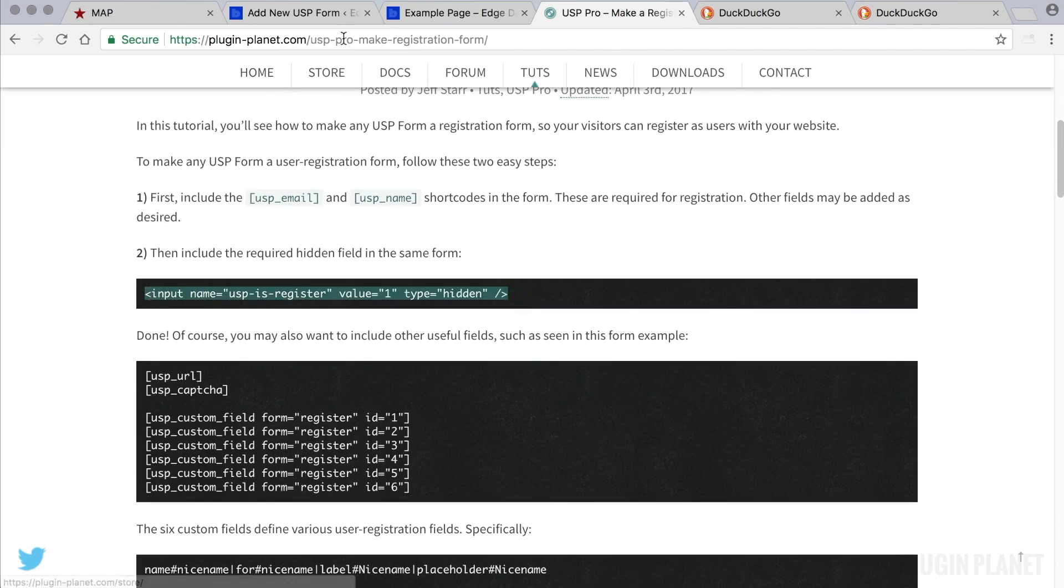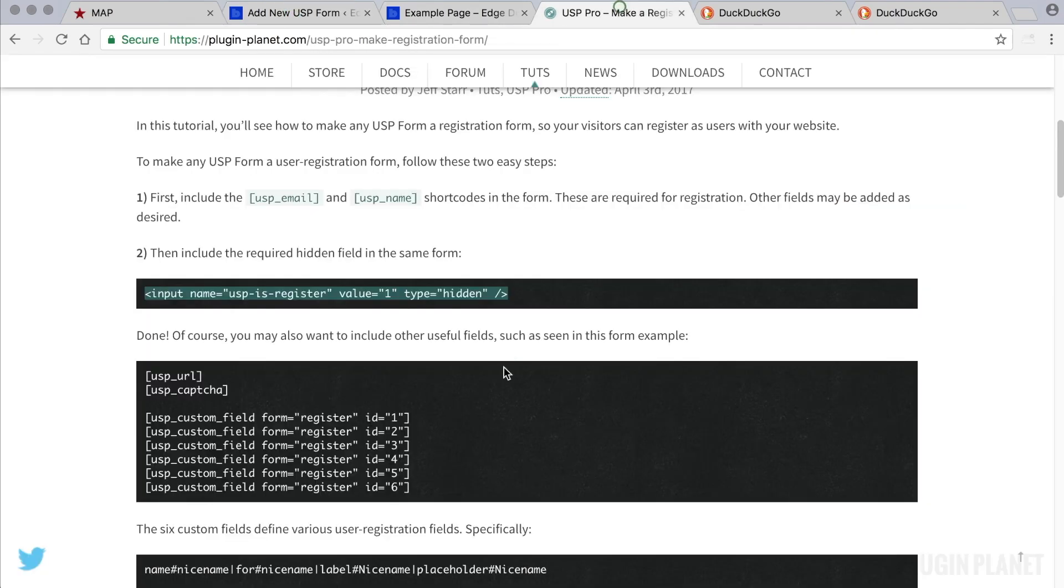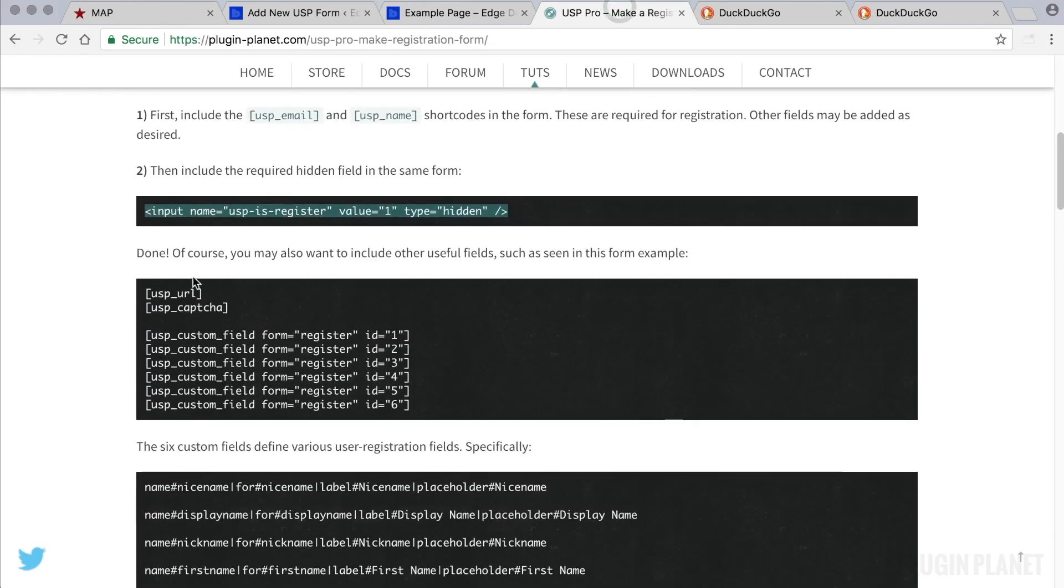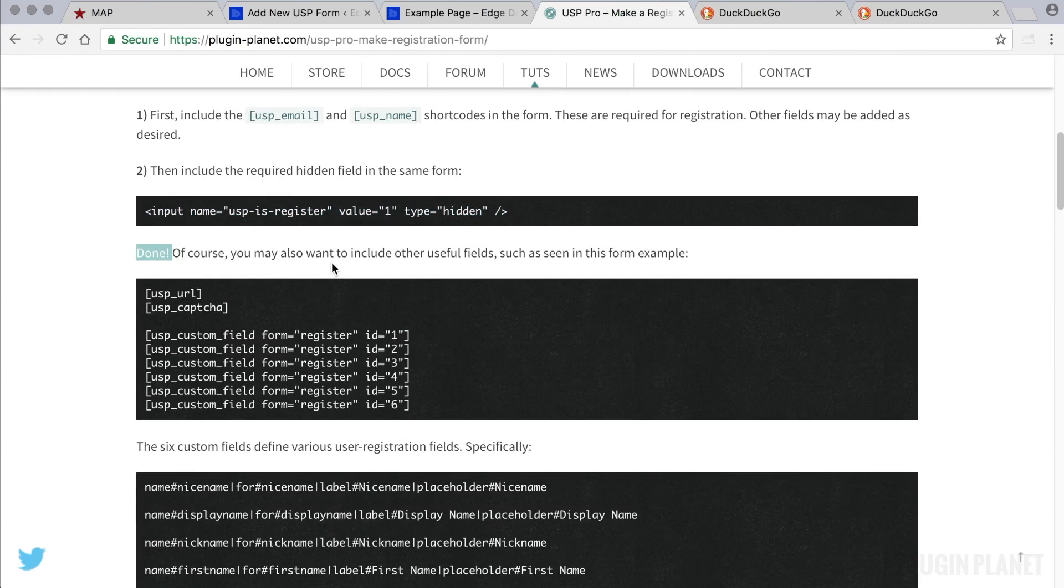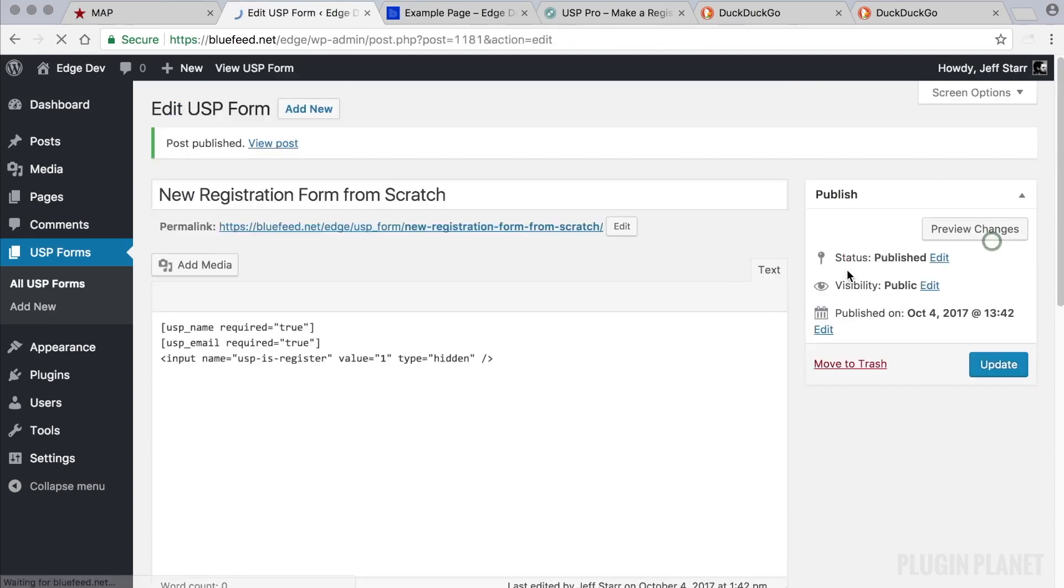And then we return to the tutorial and see step two, the required hidden field. We copy that and paste it into place. At this point we're done. We've just created a user registration form.